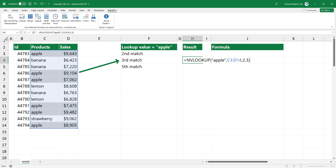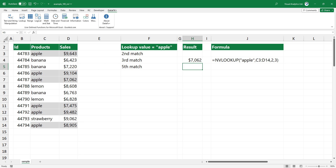Press enter. The formula returns the 3rd matching value where the lookup value is apple. If you want to get, for example, the 2nd or 5th match, simply replace the last argument.